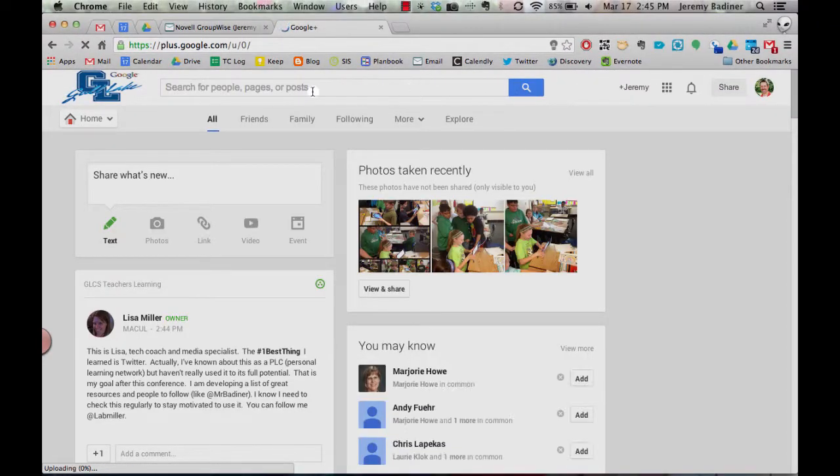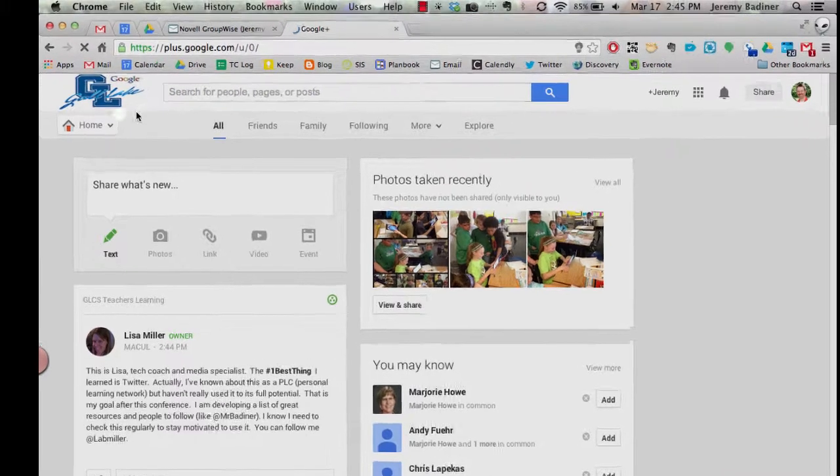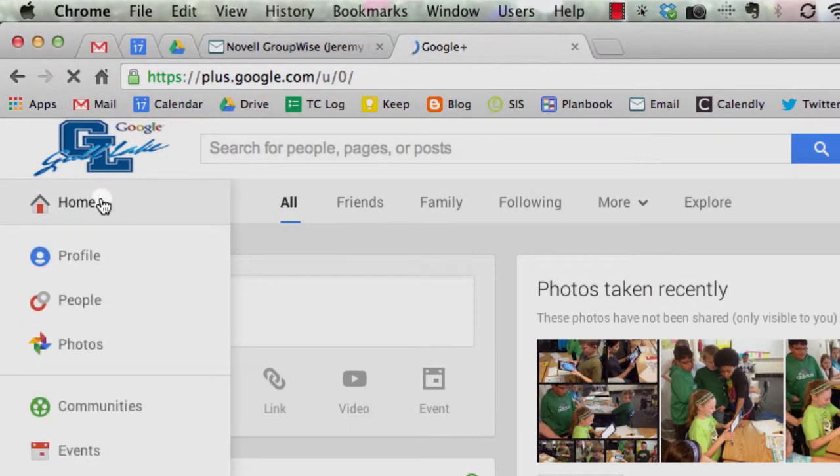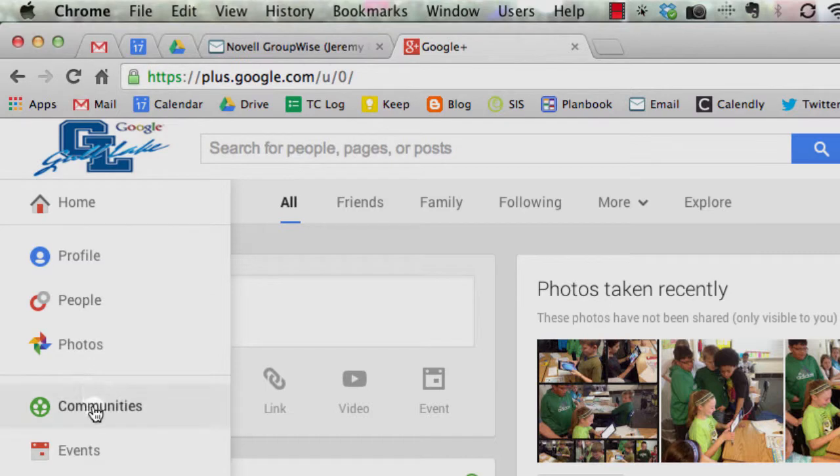If you take your cursor and hover over the Home button on the left-hand side, go down to where it says Communities. Click on Communities.